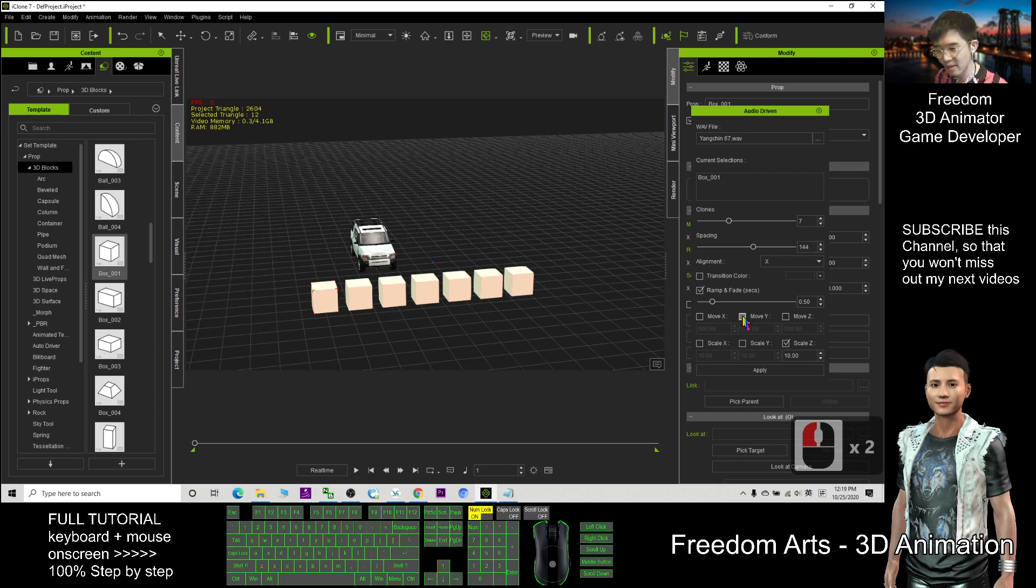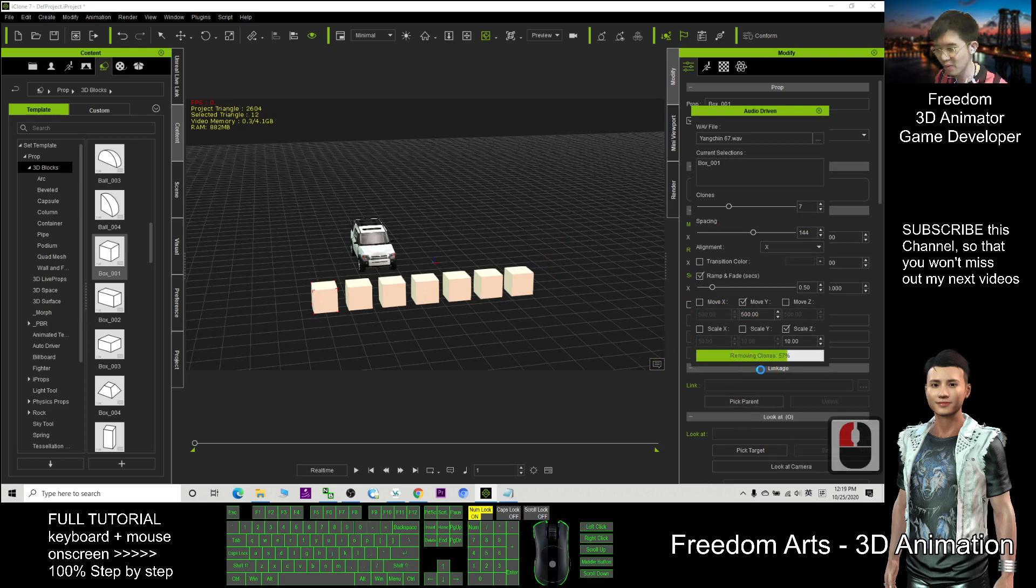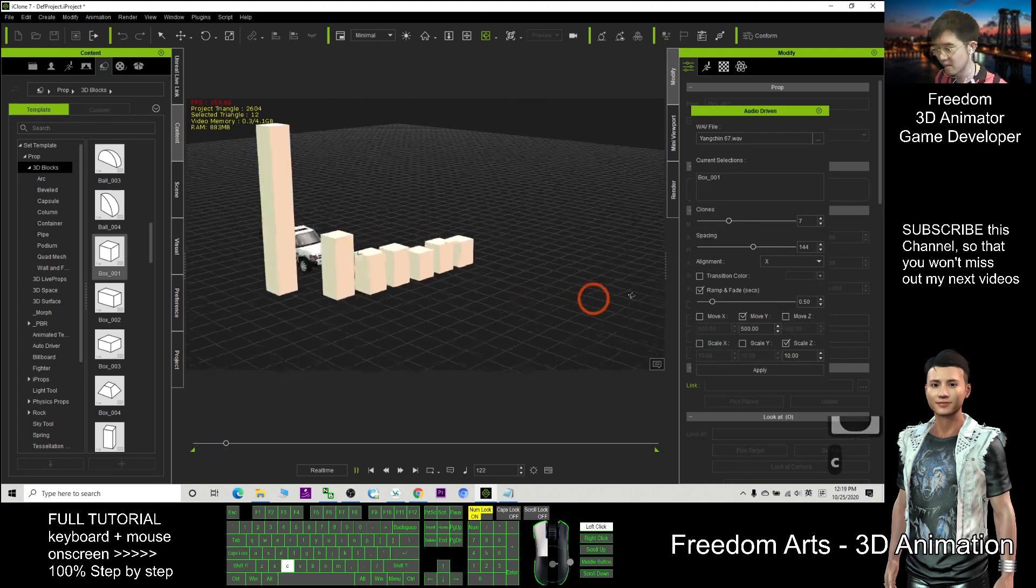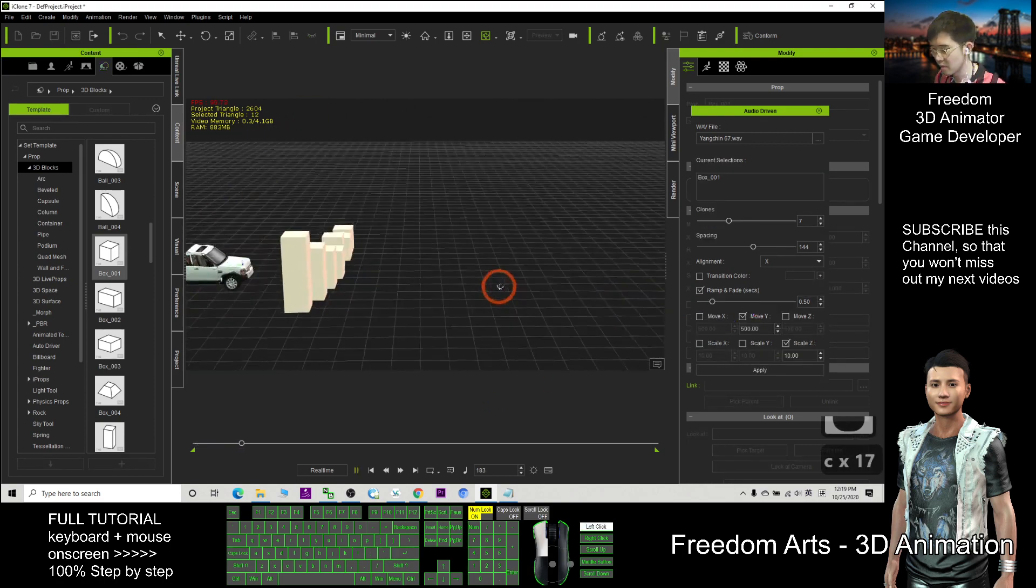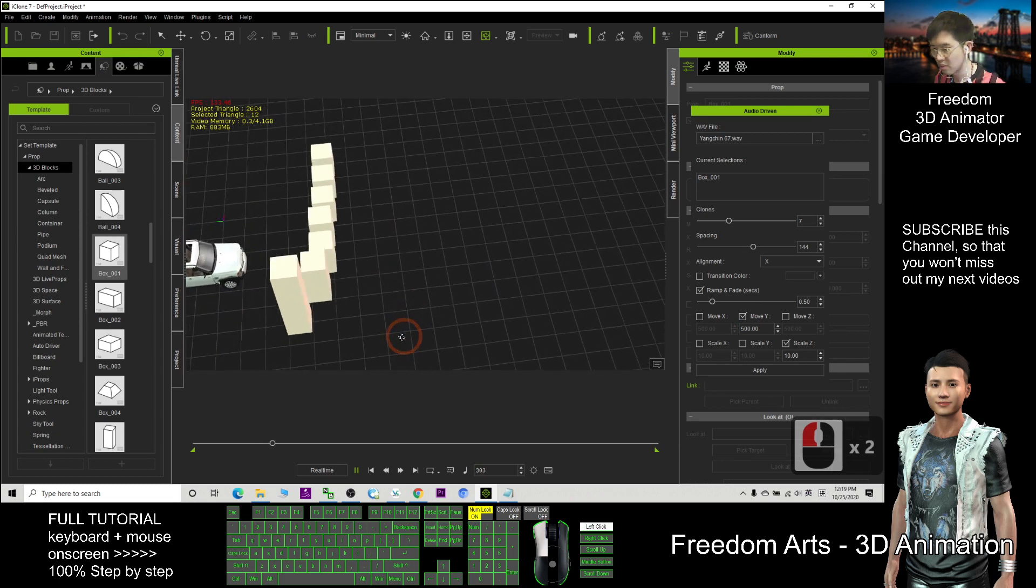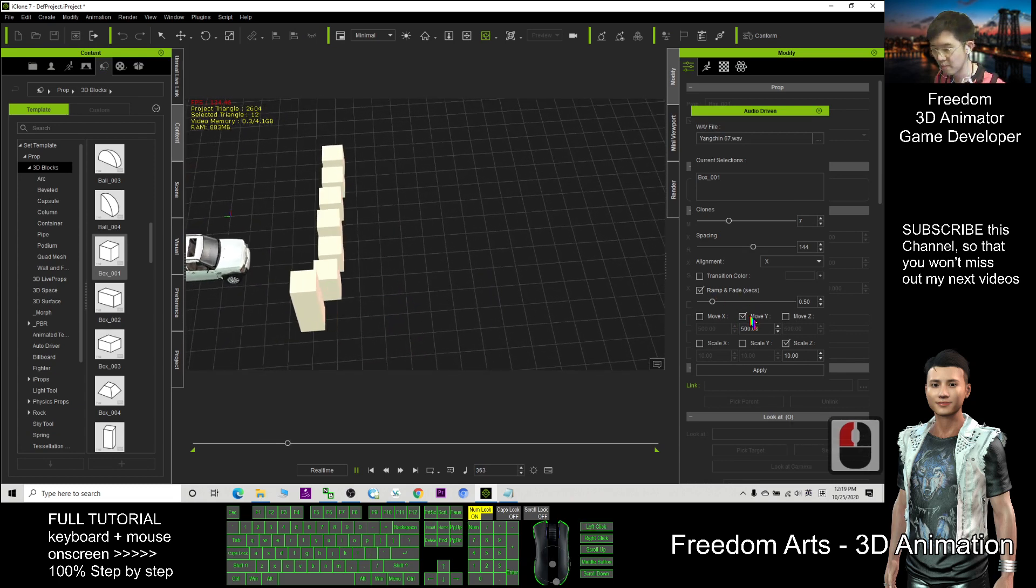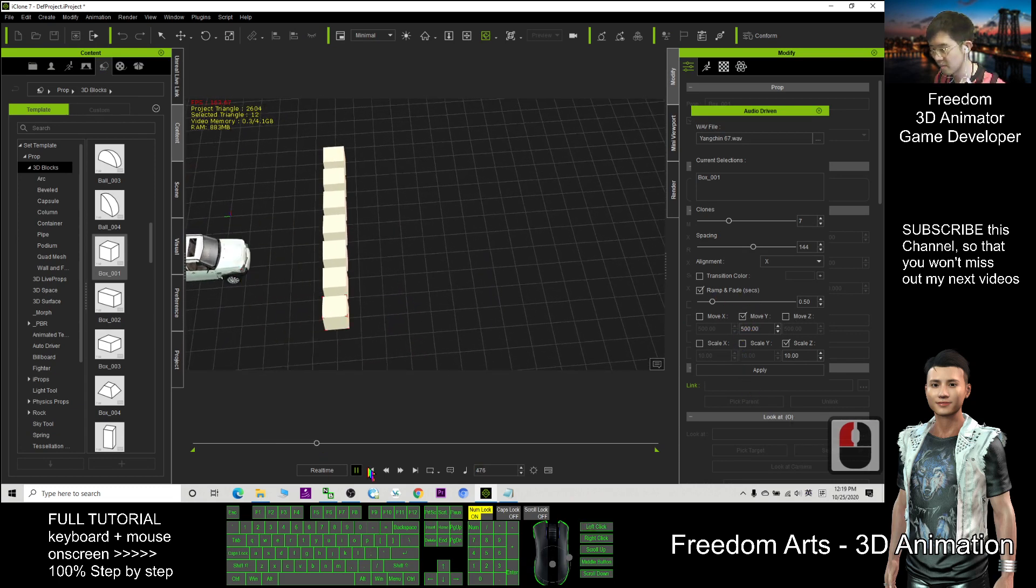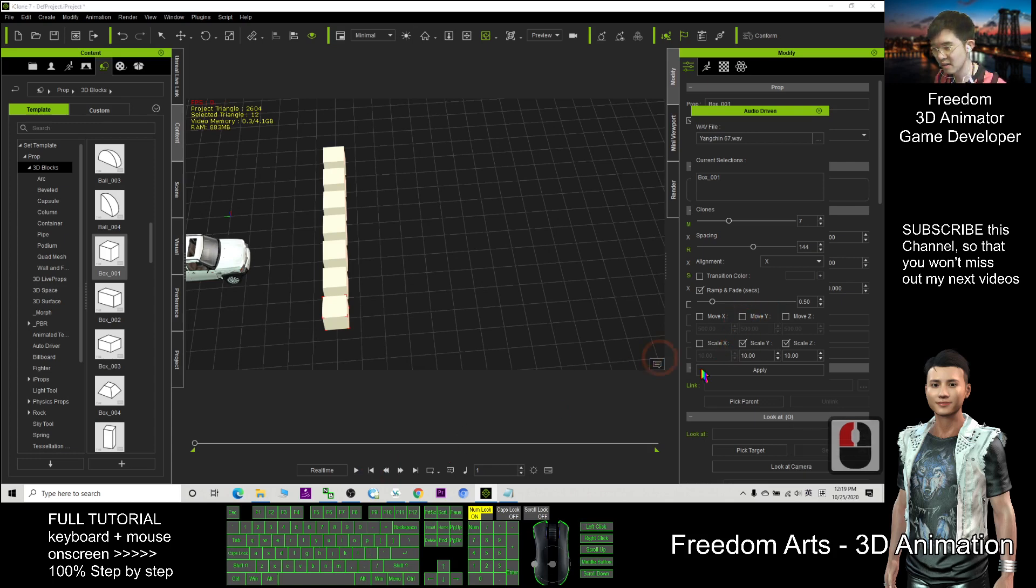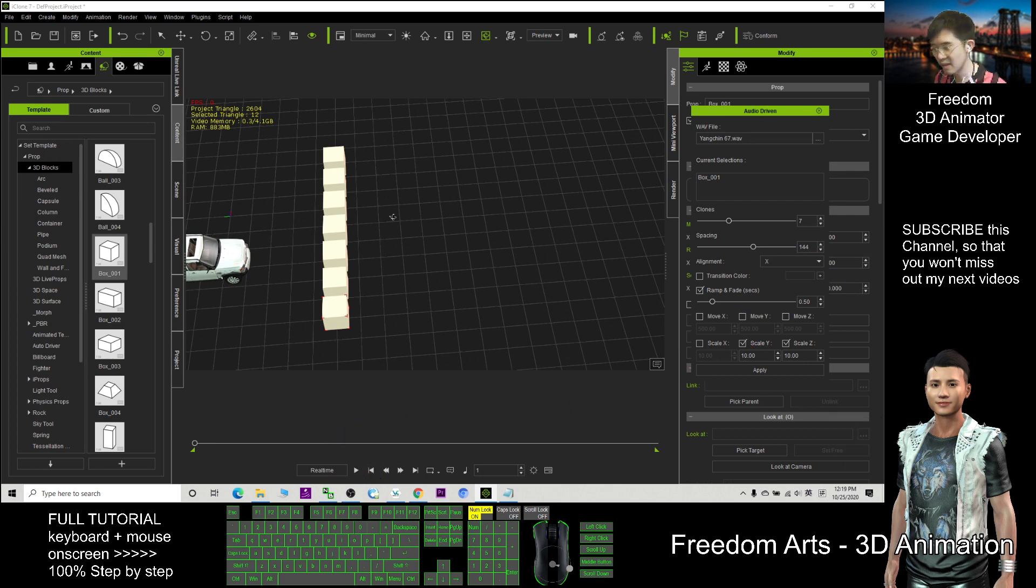Now is Move Y. All right, if this one—without this—then I tick here Scale Y. Just now is the movement. Now is the scale.